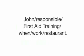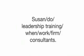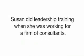Use the words to ask the question. How often were you promoted while you were working for Sony? Do the same here. John was responsible for first aid training when he was working in a restaurant.